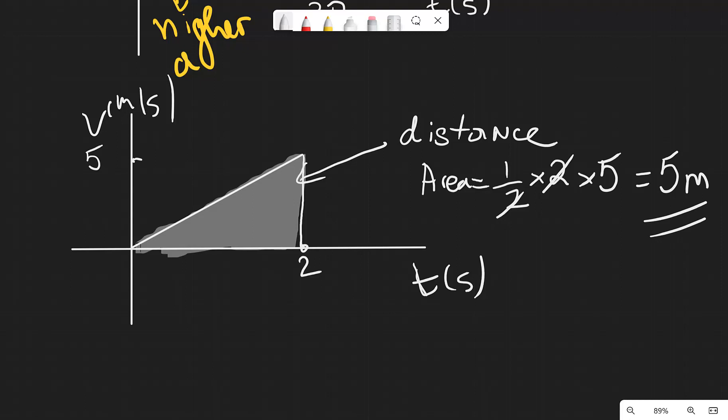Sometimes you may need to count individual squares inside the area to approximate the distance traveled. However, this doesn't come up in exams as often — finding the area of simple shapes applies for the higher tier only.